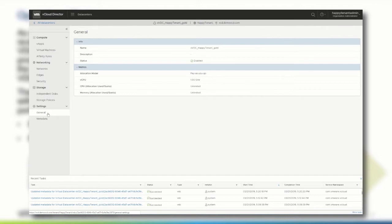If a change of these settings is required or the settings don't match the expectation of the tenant's organization administrator the changes must be done by the service provider.